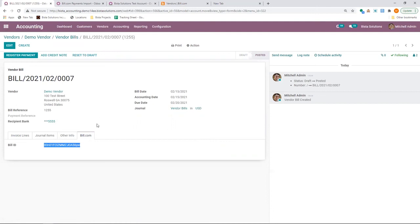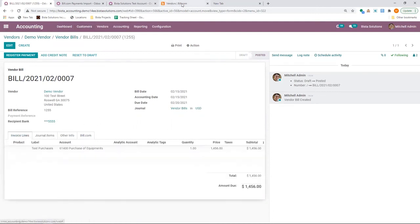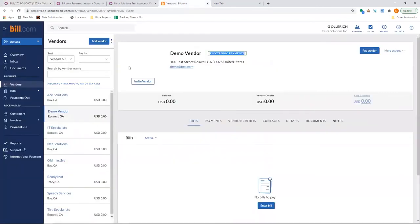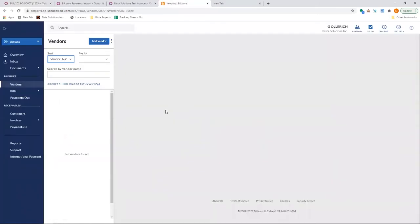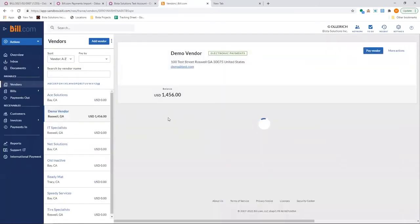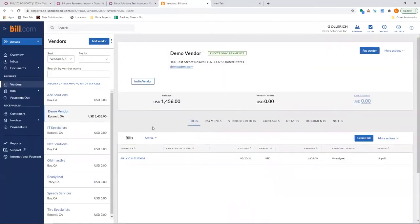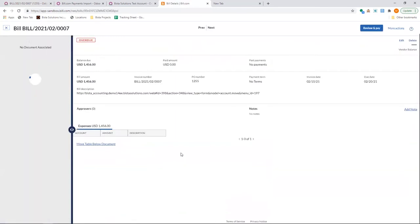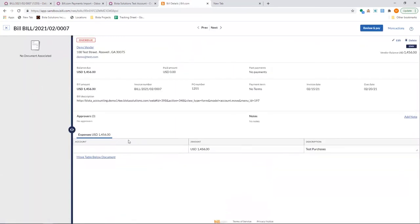And then you can see a bill ID has been generated. That means it has been linked to Bill.com. I can go to Bill.com. Refresh the screen again. And I can see that bill has been created.